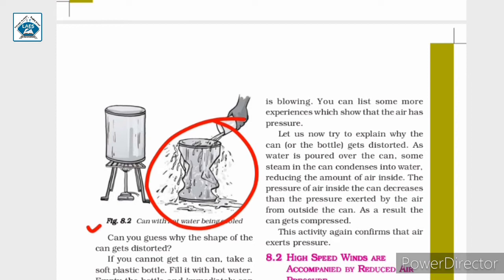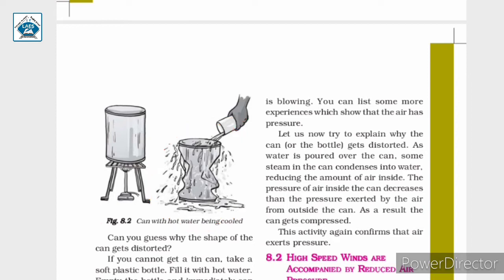Why does this happen? On pouring cold water over the can, the water vapor inside the can gets cooled and gets converted into water. Water vapor, when cooled, gets converted into water, and this water occupies less space than the water vapor. So the air pressure inside decreases. Air pressure outside the can is more than the pressure inside, and that is why the can gets crushed. From this activity, we can conclude that air exerts pressure.